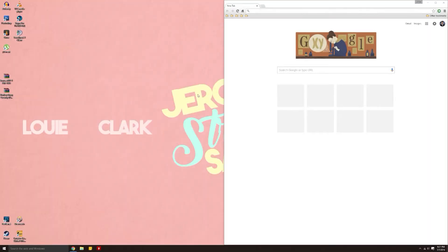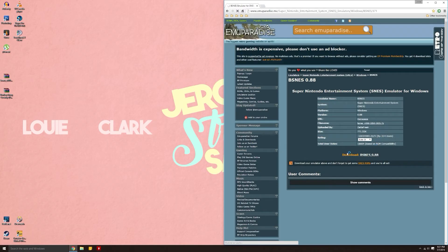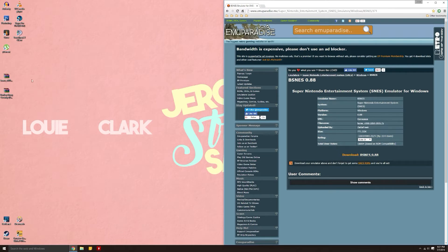You're going to want to download BSNES. I put a link in the description on where to get the download. Simply click download right here, and it will go to your downloads folder, wherever you have it saved automatically. I already have it on my desktop, so I'm not going to save again.